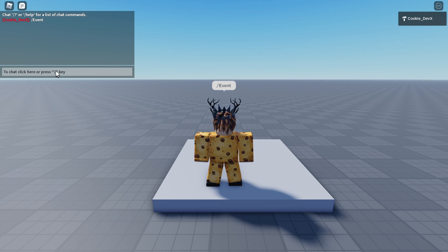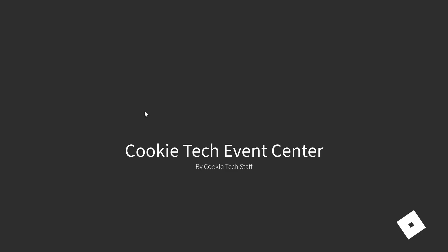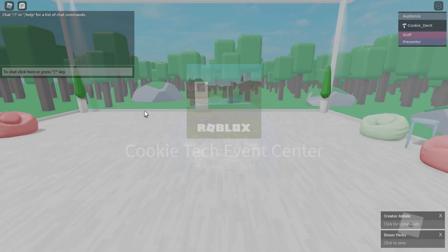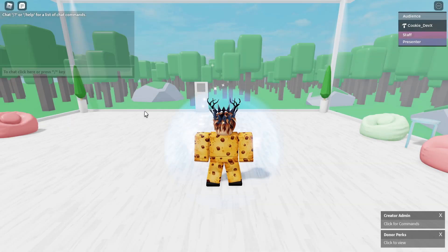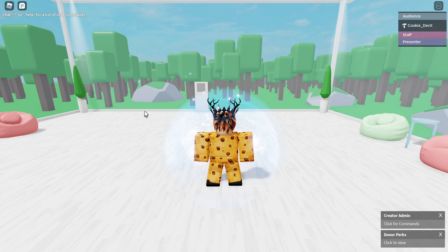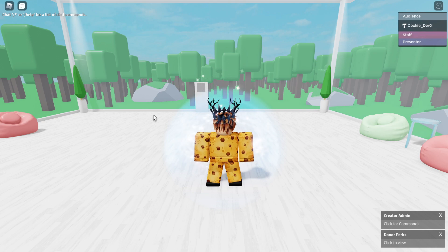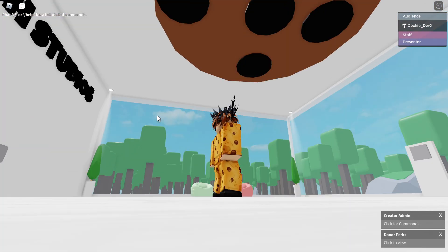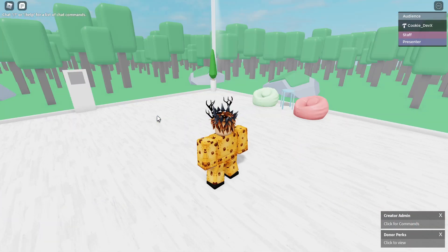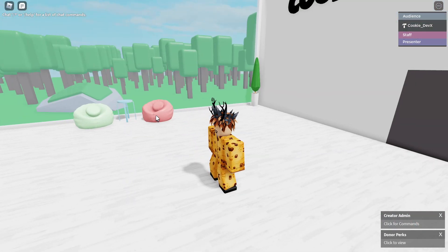If we wait a few seconds, it will automatically teleport us to the Cookie Tech Event Center. Keep in mind you won't need to set it to teleport you to the Cookie Tech Event Center. You can set it to whatever you want. But you can see this is a completely different game. I've gone to a different game.